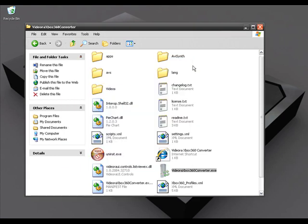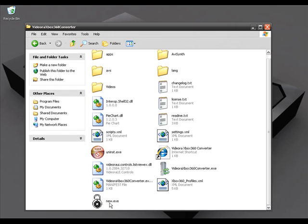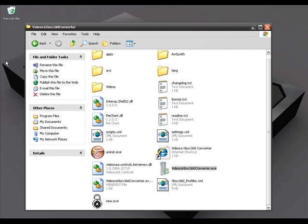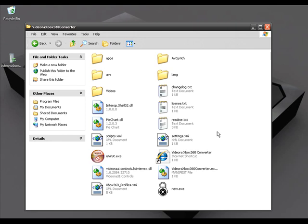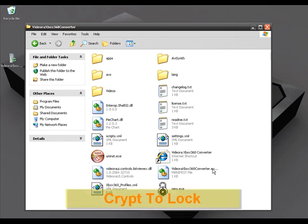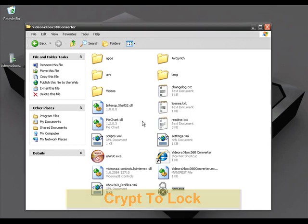Once you click Protect, it will create a new file — as you can see it has a lock icon and is called 'new.exe'. This is my new password-protected EXE file. Once you create the new protected EXE file, delete the old one. I'll copy and paste the new one to my desktop and delete the old original. Now if any other user comes to this folder and wants to run that application, they double-click the new EXE and it will ask for the password. Enter the password and click Check, and the application will run.